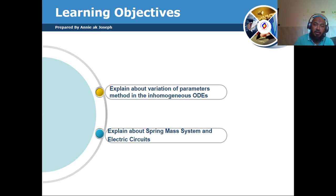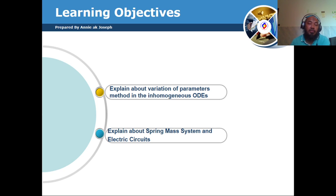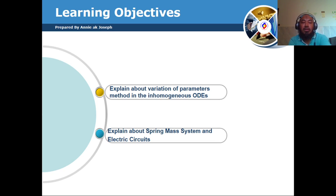Don't forget to practice, because mathematics is about practicing. Without practicing, we cannot find our weaknesses as well as our shortcomings. So let us start the variation of parameter method for non-homogeneous ODE.